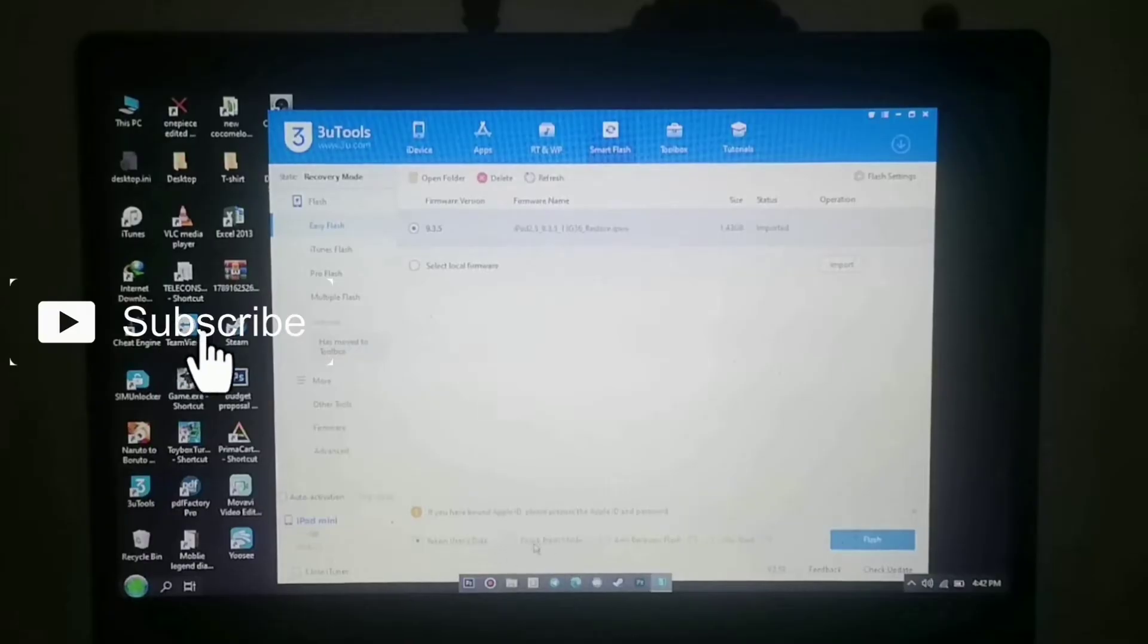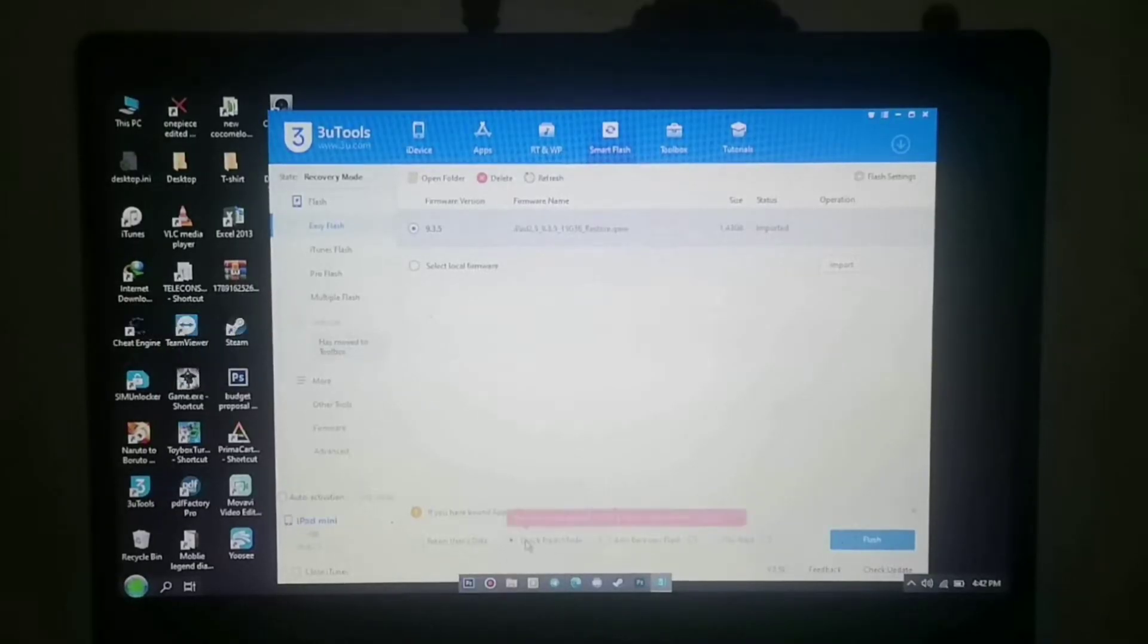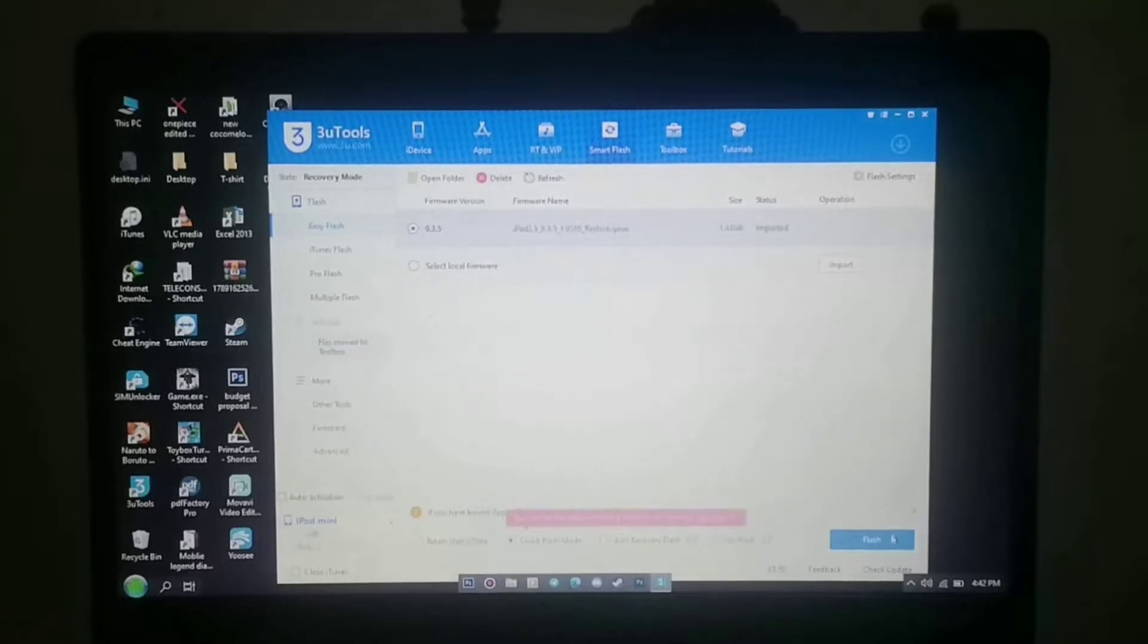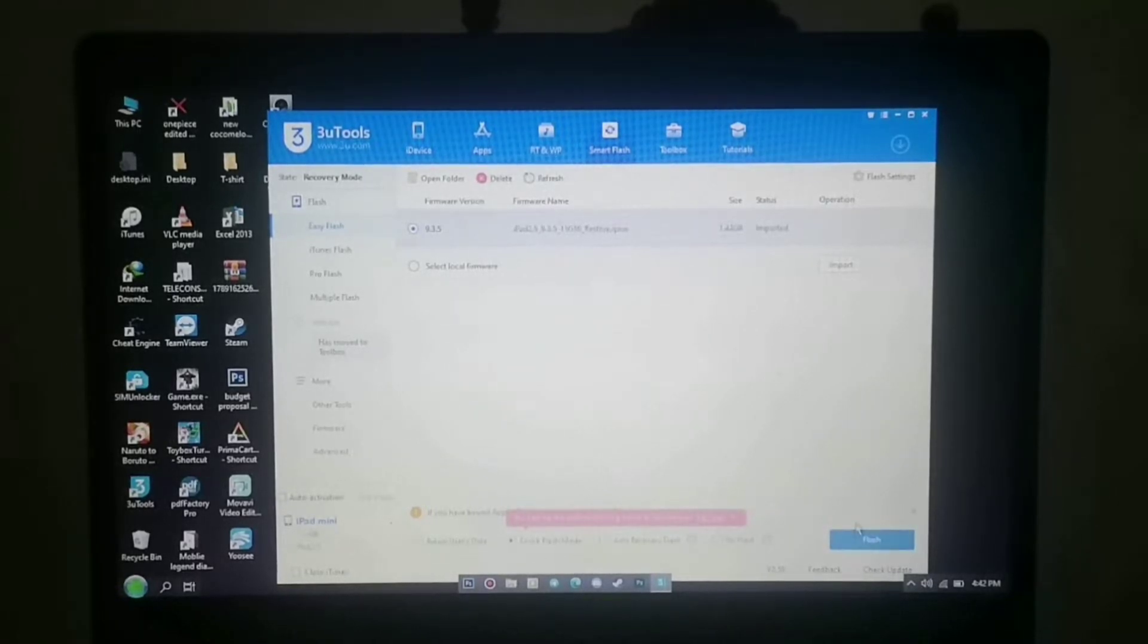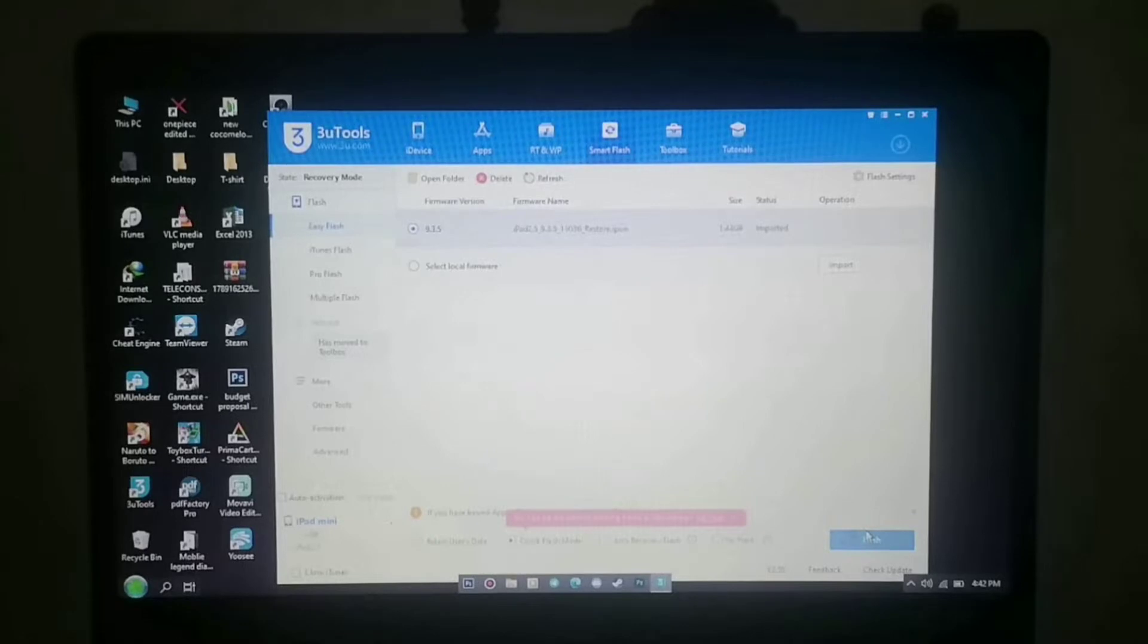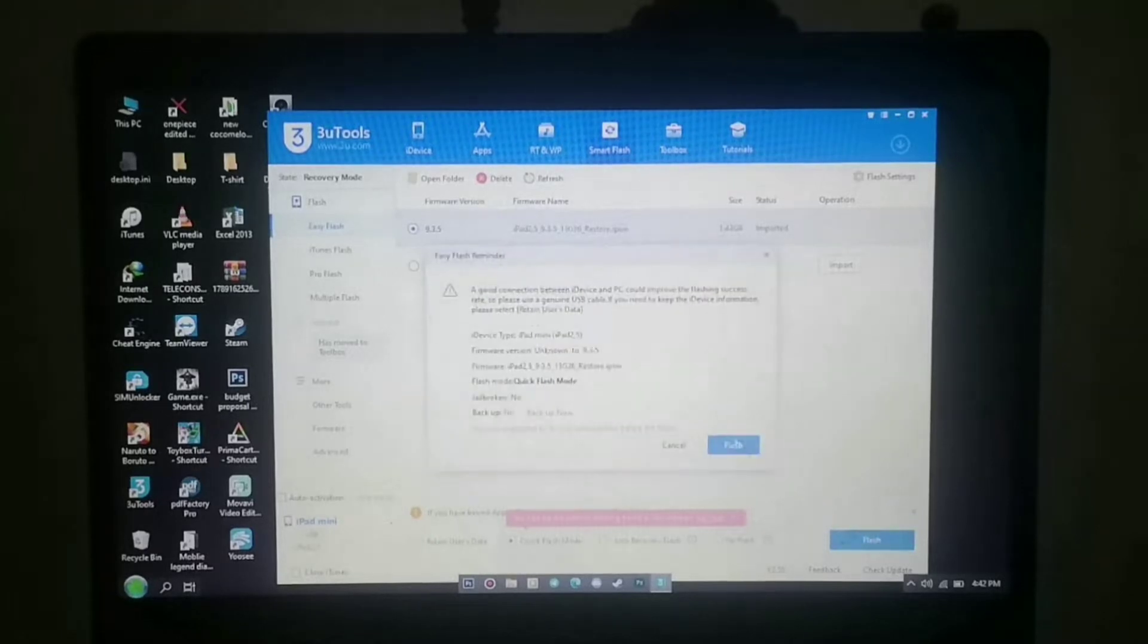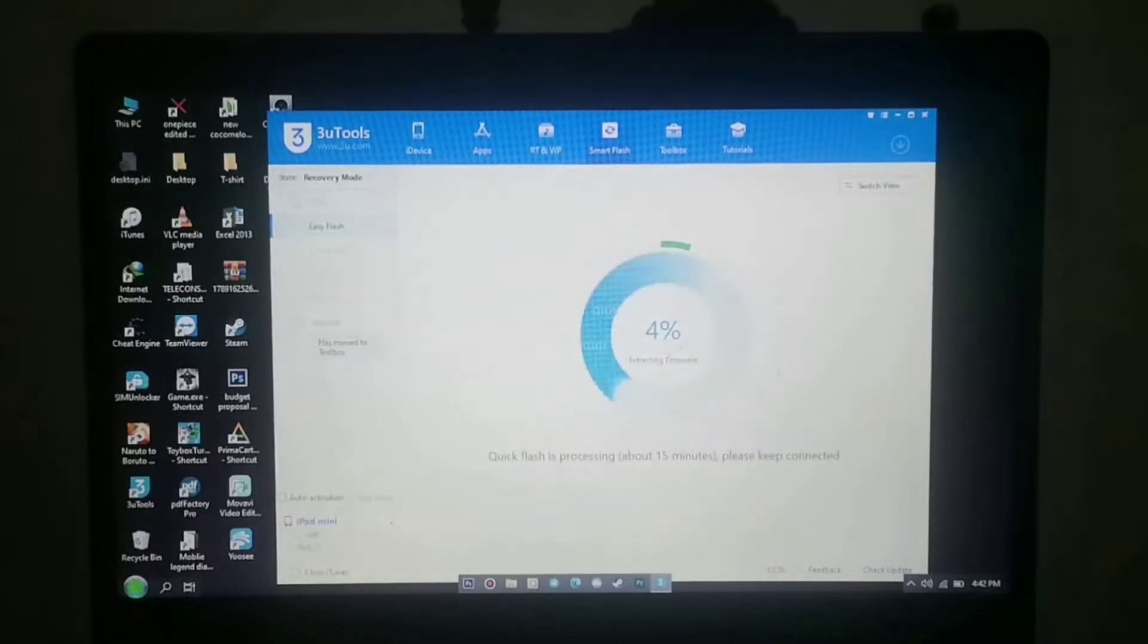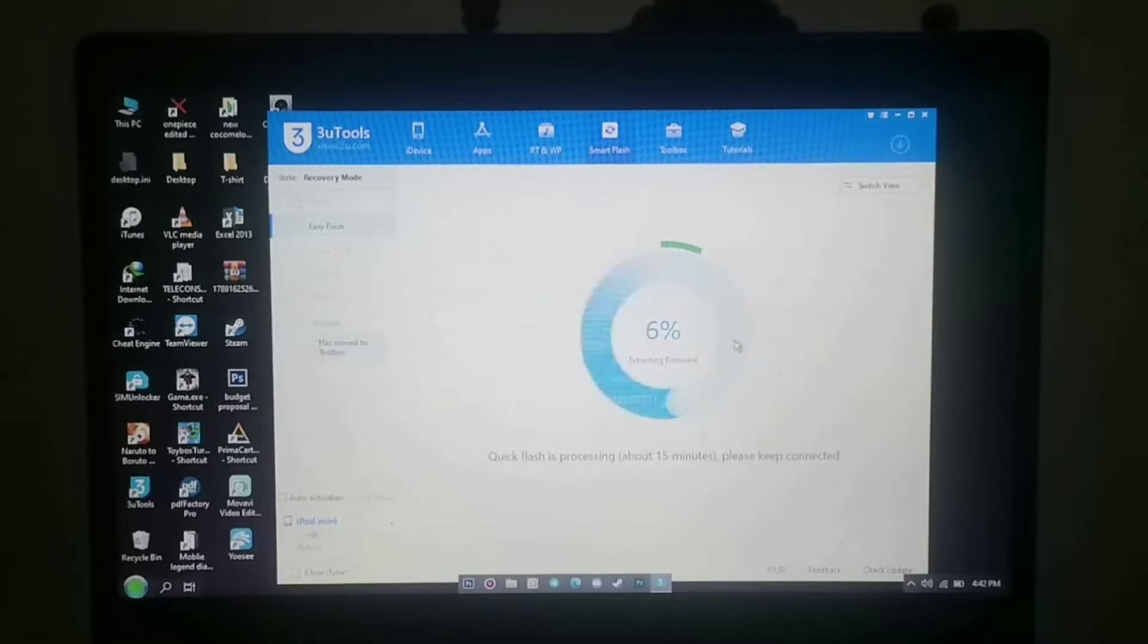After importing your firmware, the next step is to choose the quick flash mode. Next, press the flash button. After that, we will wait for three utils to be 100%.